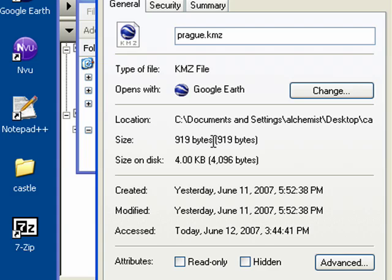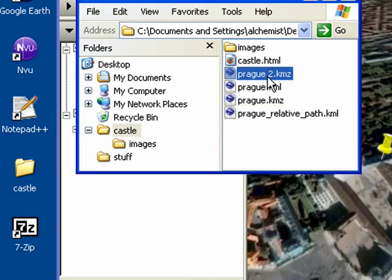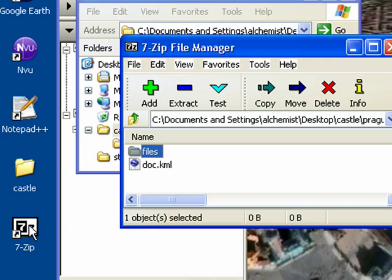Prog2 is a lot bigger because our screenshot image is now actually inside the KMZ file. Let's open it up to make sure. I'm going to drag this KMZ file onto 7-zip. And now you can see that we have two things inside the KMZ file.